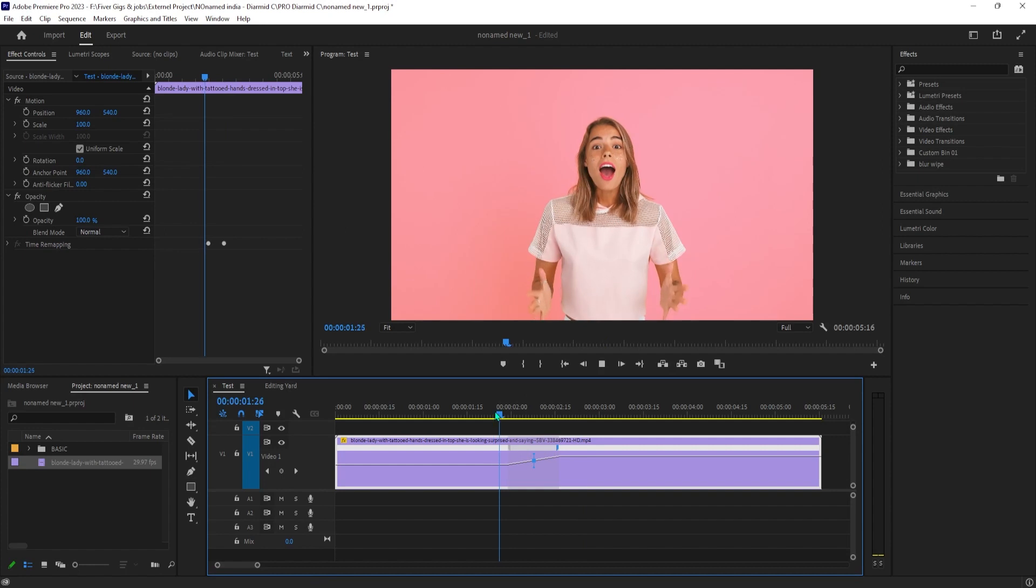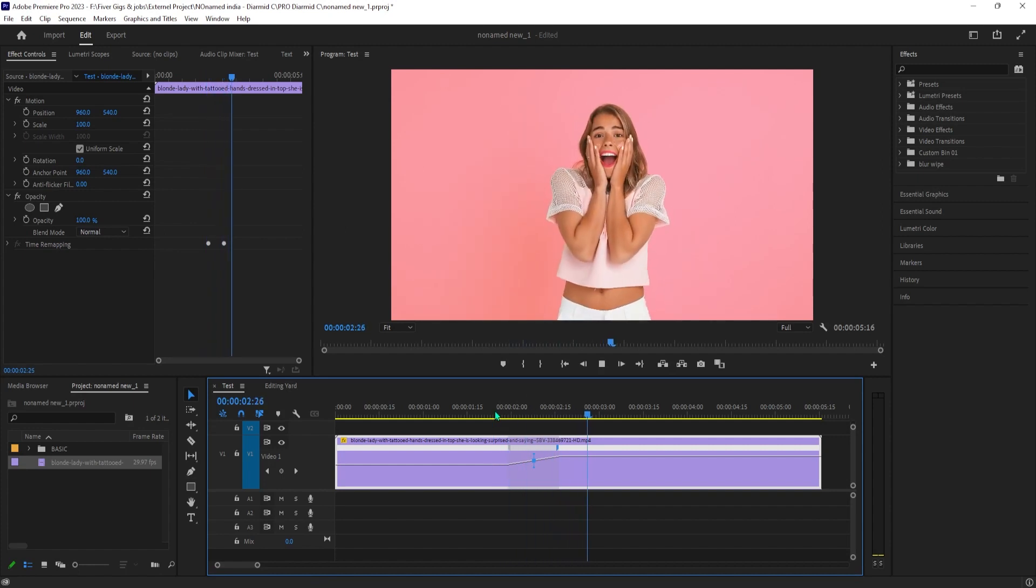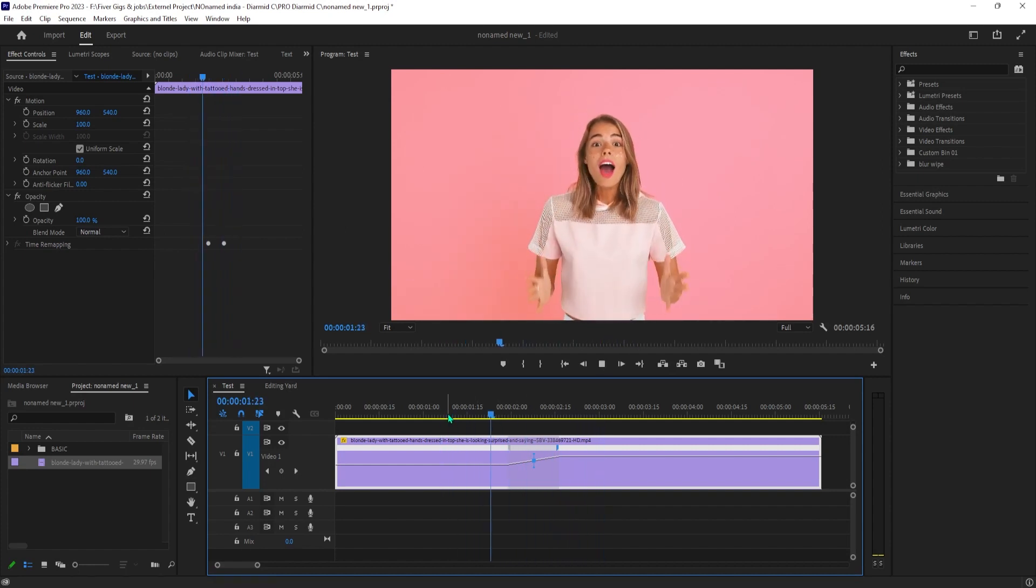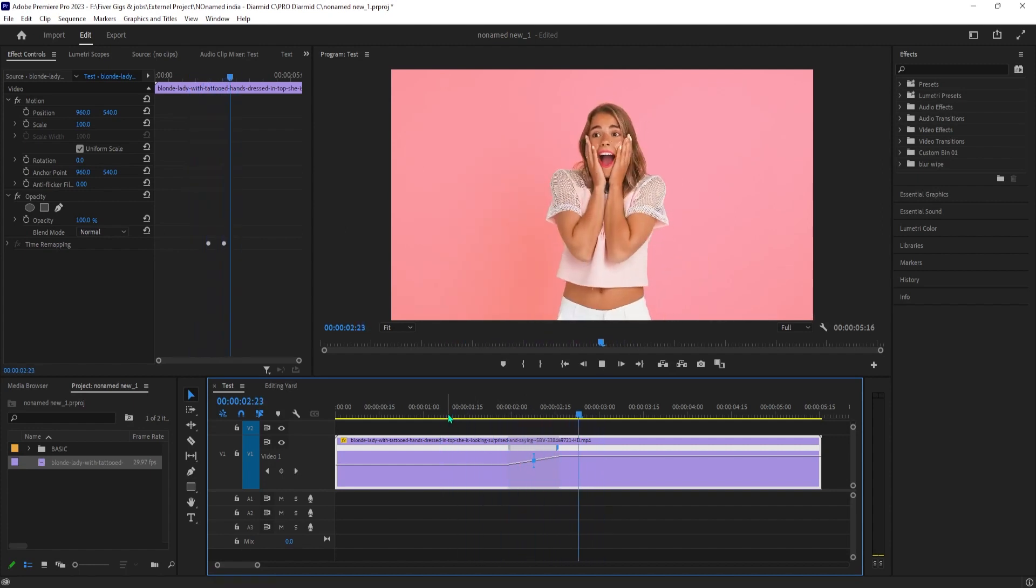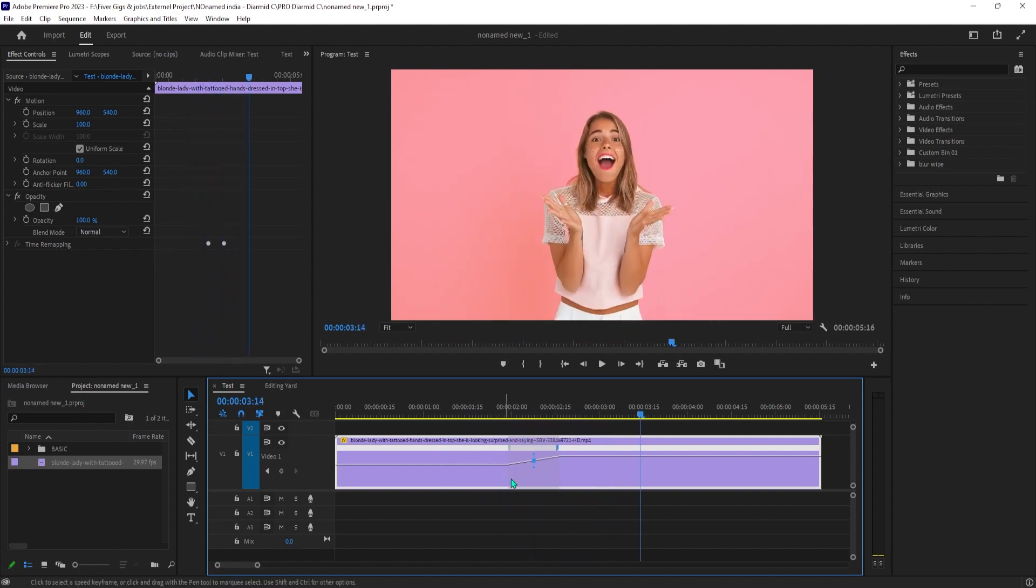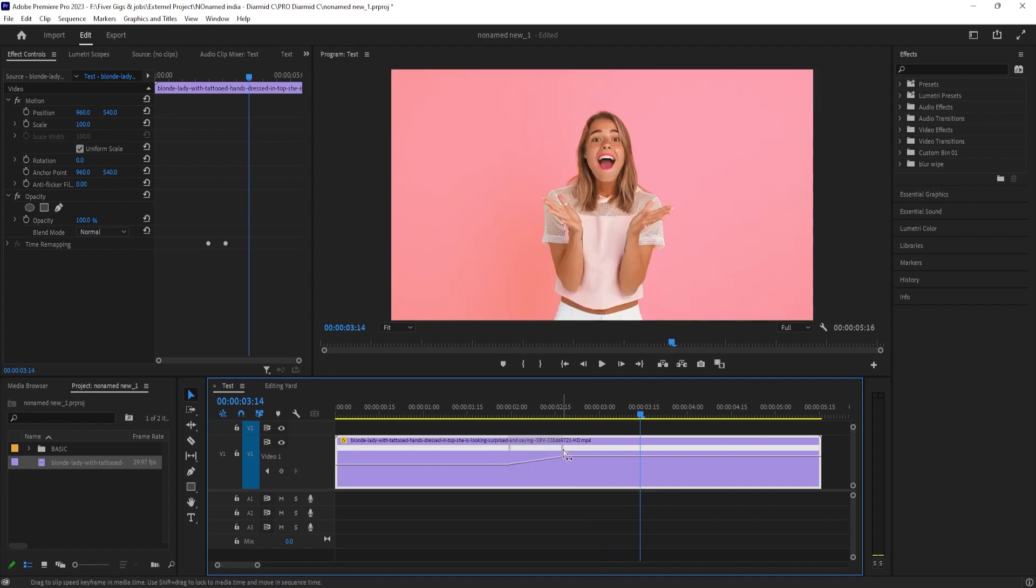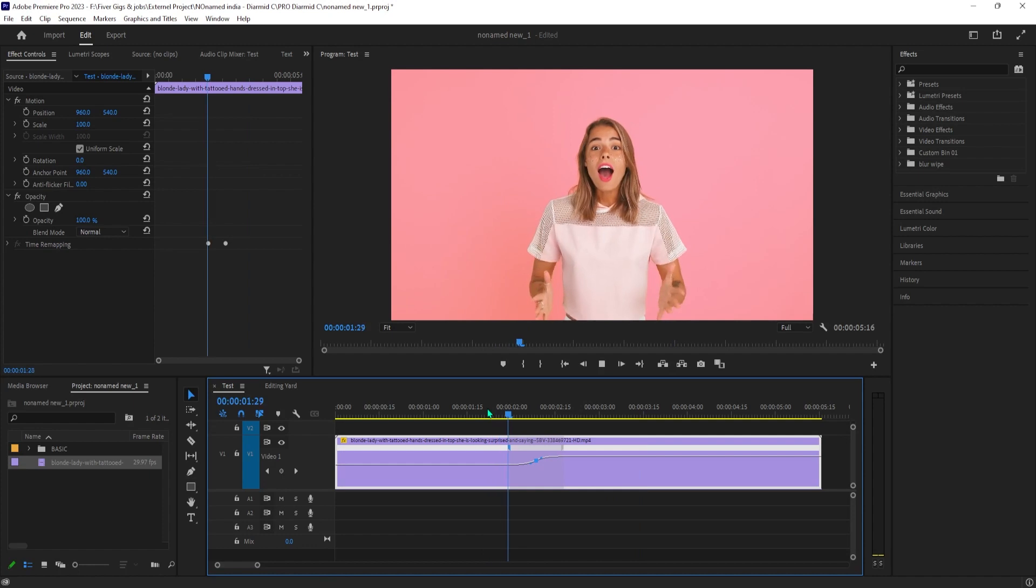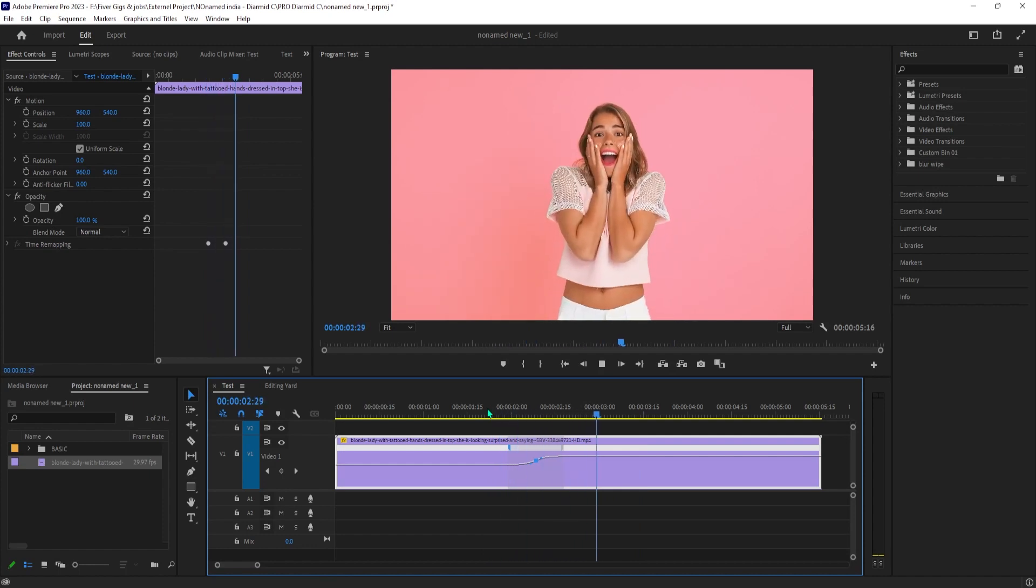All right now, my clip ramps up over time until it reaches the second half of the marker. To smooth out the ramp, select one of the halves of your marker to see this point with handles. If you're speeding up footage like me, drag the top handle to the right to create a curve, which will smooth out your speed ramp.